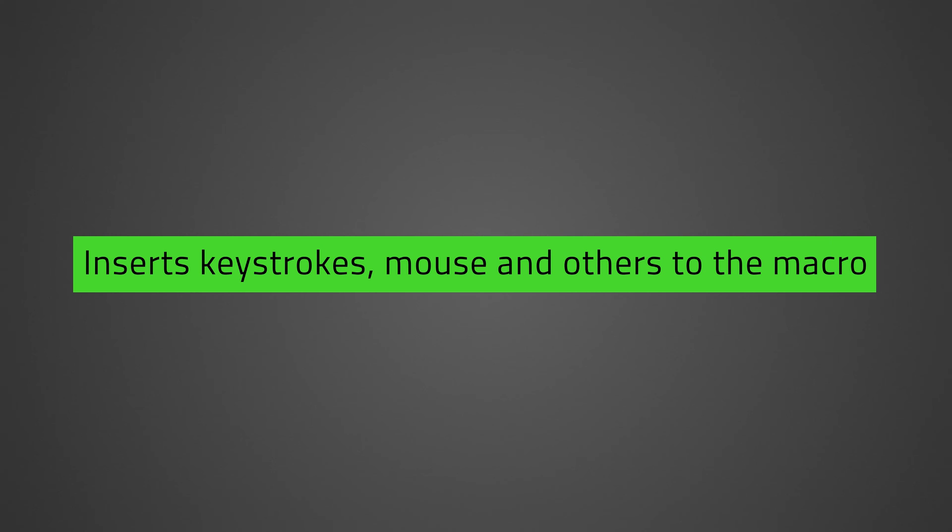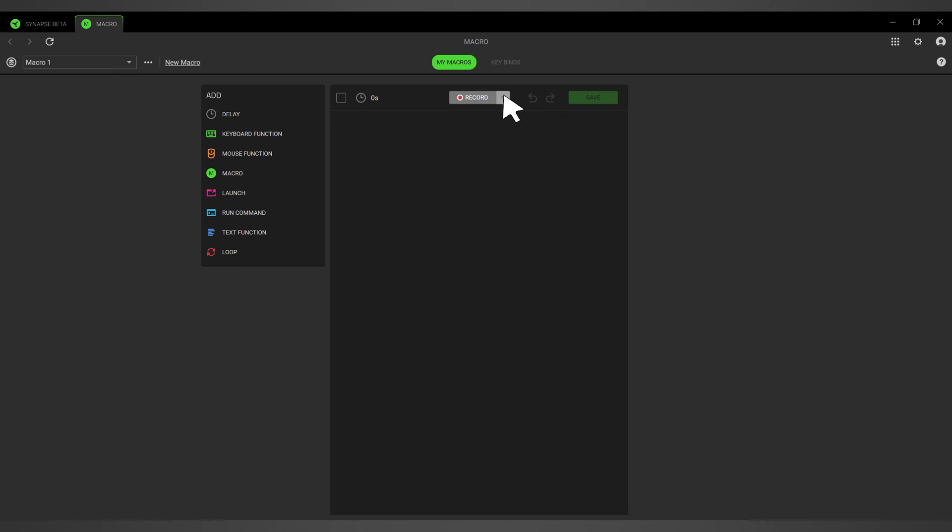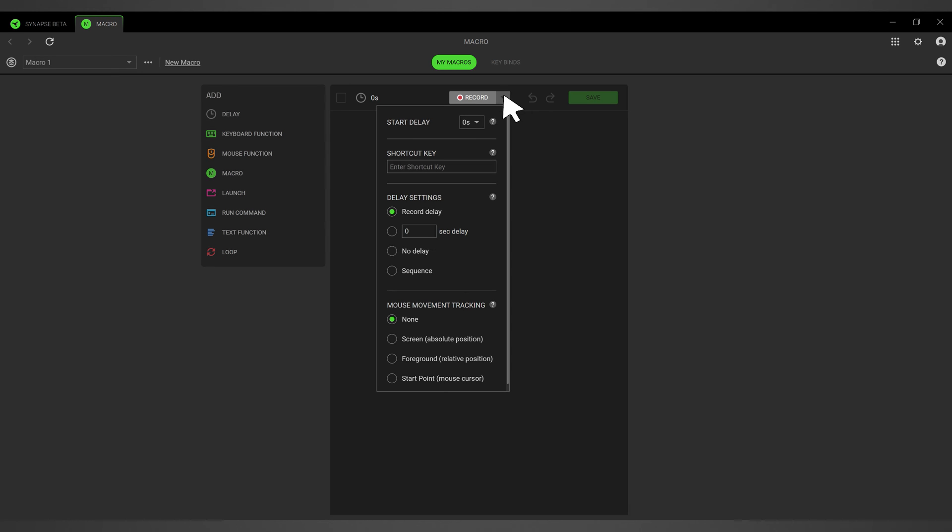Press the drop-down arrow next to Record to set the delay settings and edit the options on how the mouse movement is tracked.